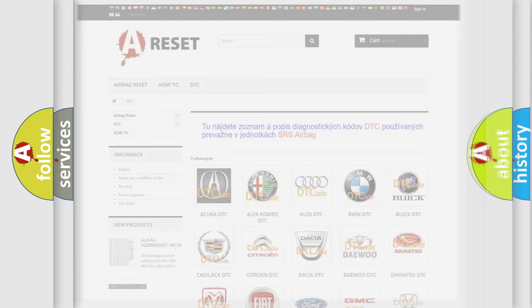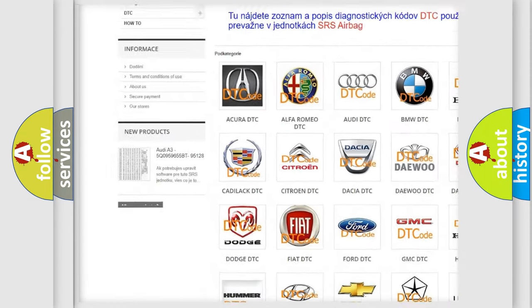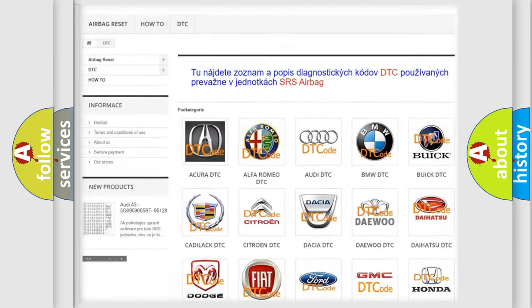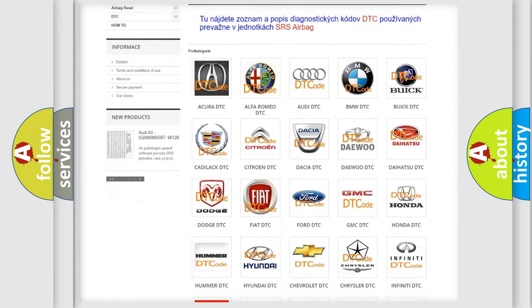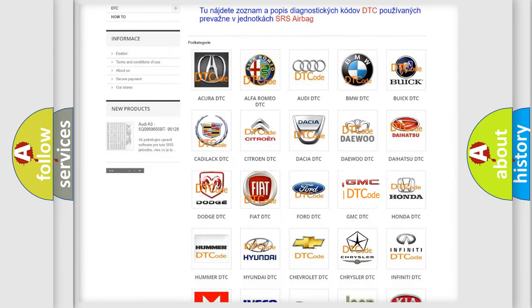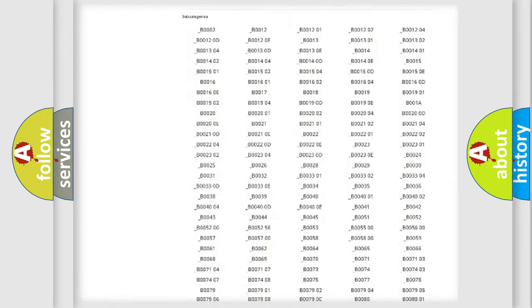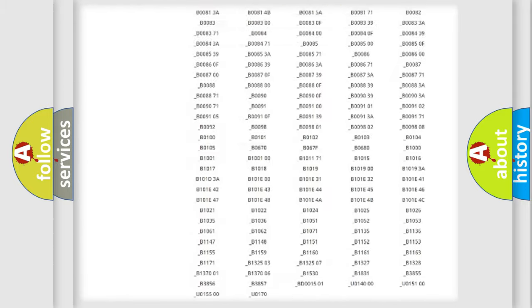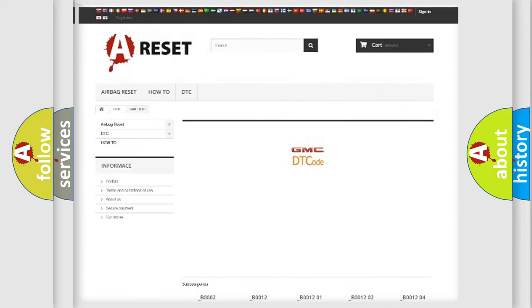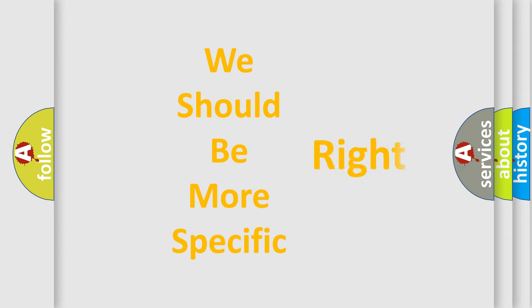Our website airbagreset.sk produces useful videos for you. You do not have to go through the OBD2 protocol anymore to know how to troubleshoot any car breakdown. You will find all the diagnostic codes that can be diagnosed in GMC vehicles. Also many other useful things. The following demonstration will help you look into the world of software for car control units.